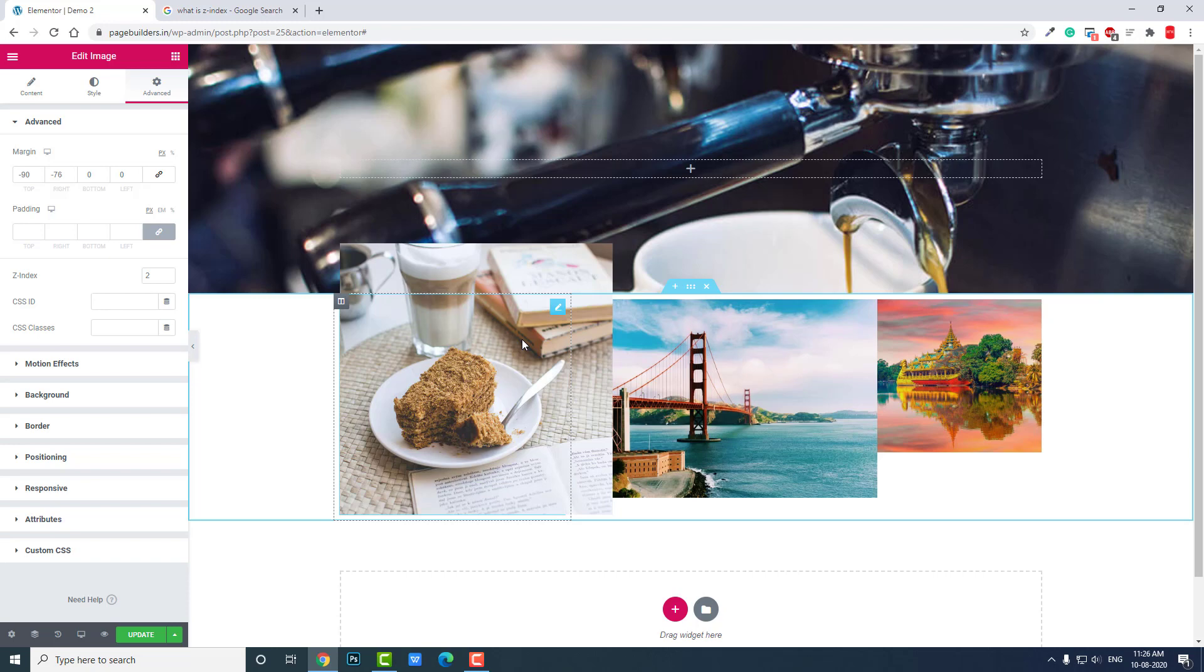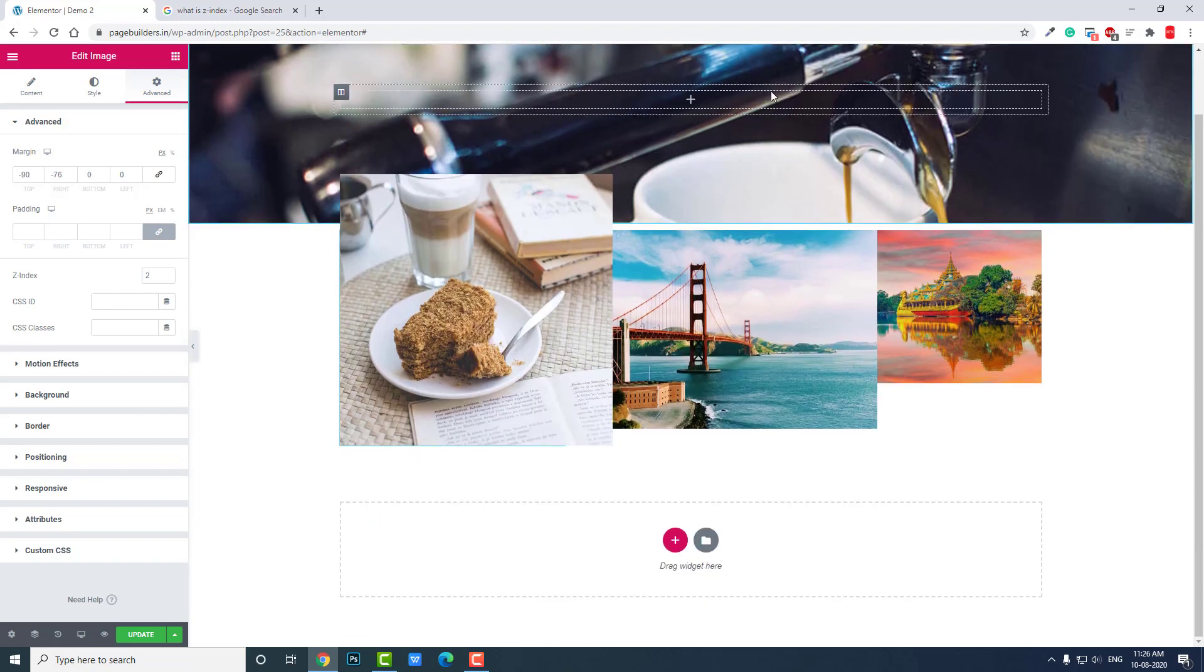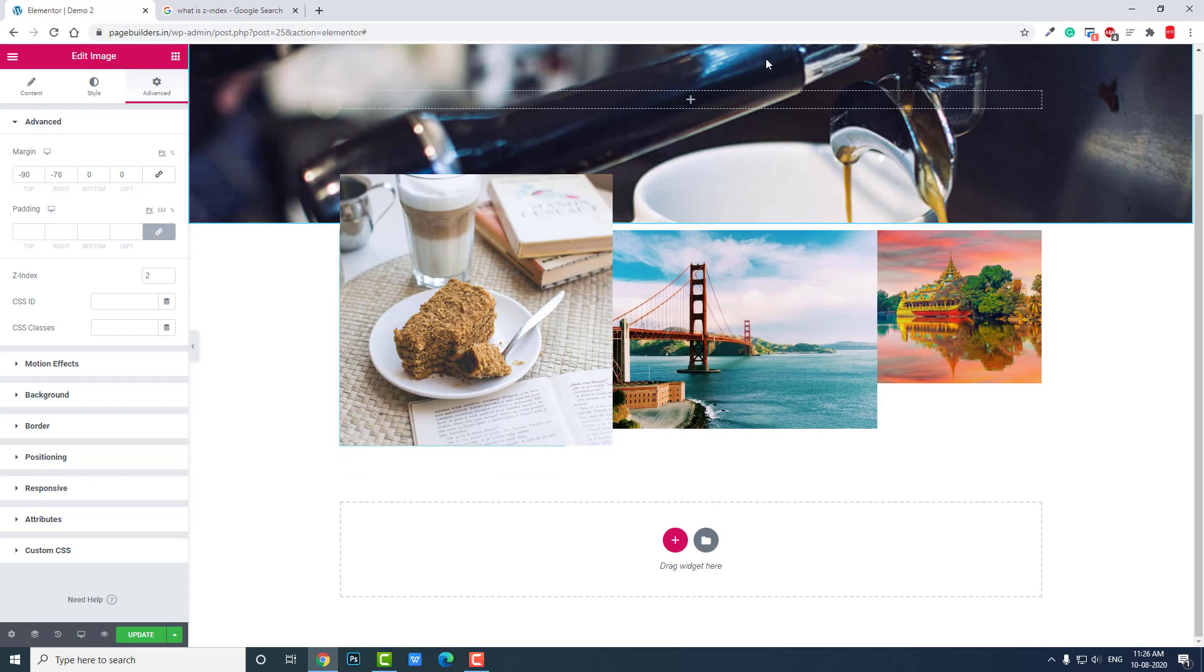When you set a sticky header, it displays over all the widgets or sections on the web page. So the Z-index value of the sticky header has to be above all the Z-index values of the main sections and widgets.